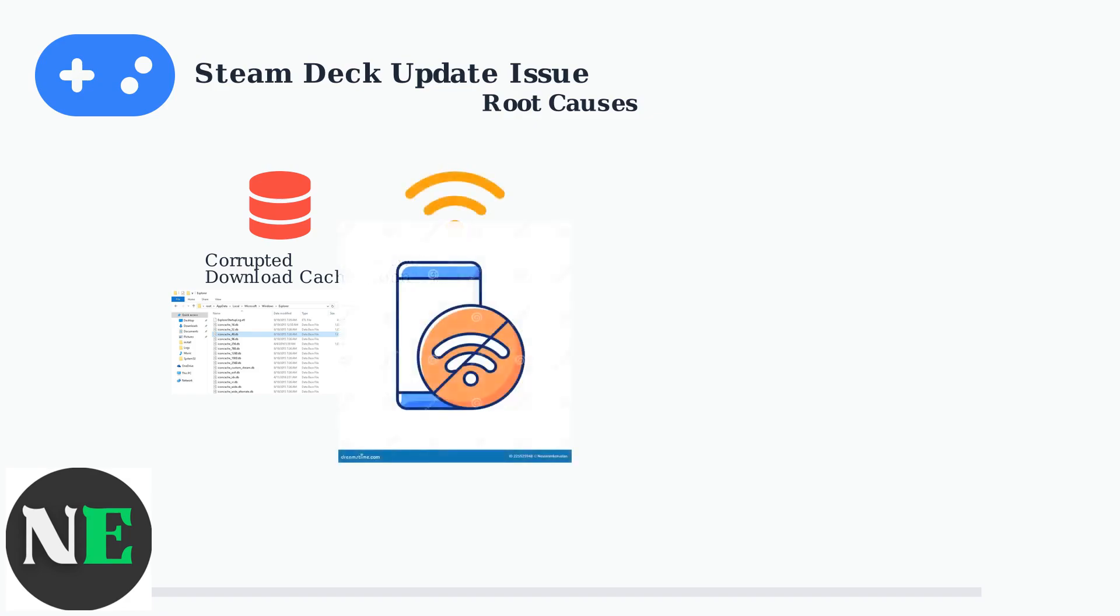Second, network connectivity problems during critical updates can cause the process to hang. Even brief connection interruptions can corrupt the download stream and trigger this issue.